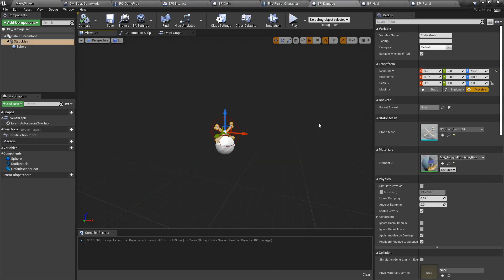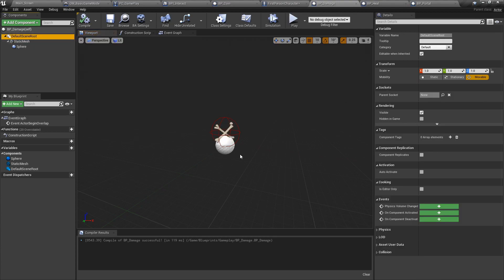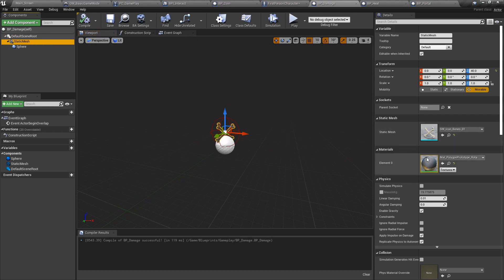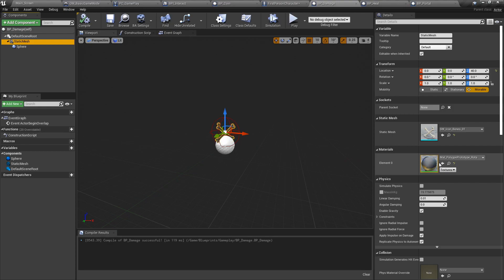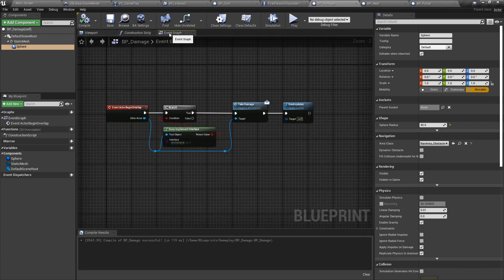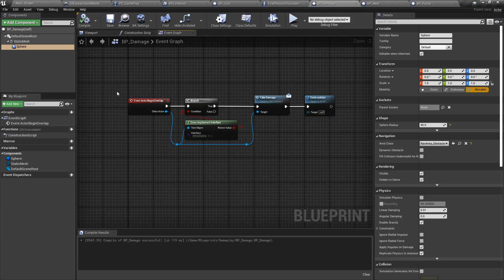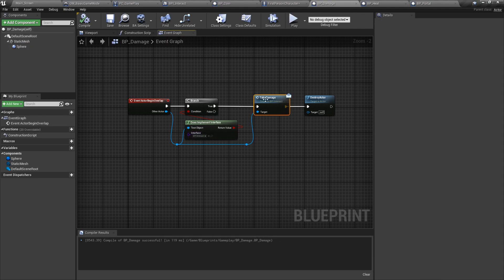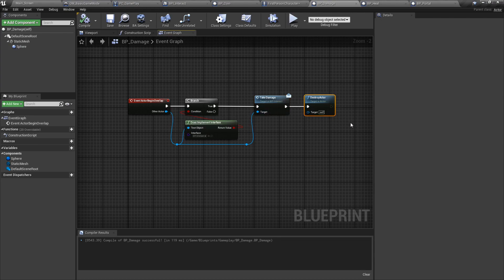Our next actor is going to be the damage actor. It has a default scene root for easy placement so it doesn't clip into the ground. A static mesh that is set with a rotating world position offset material. That is so we can use the GPU for rotation and not the CPU since we don't need to calculate the vertices movement. For more details on that, feel free to visit this video where we even benchmarked it. And finally, a sphere collision so that it knows when it's colliding. In the event graph, we have a simple event actor begin overlap. It will simply check, does it implement the interface we have created earlier? If so, we're going to call the take damage on that same actor and then destroy this actor.